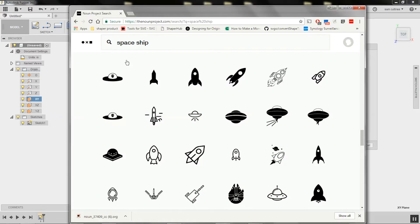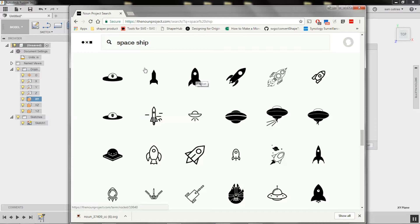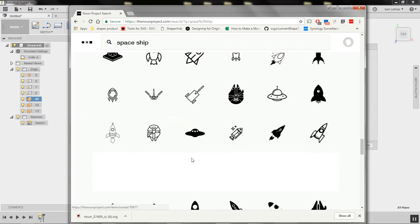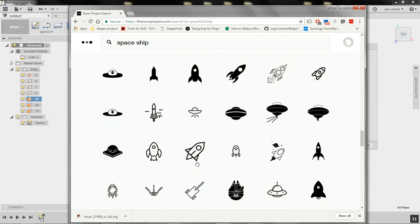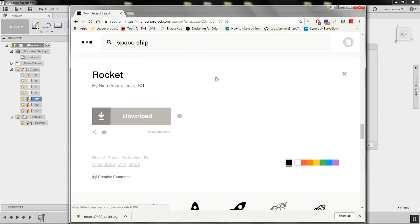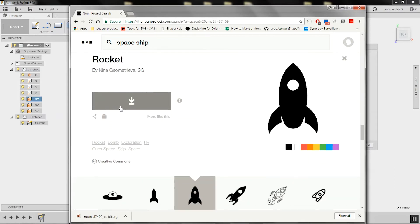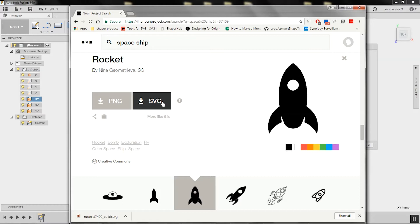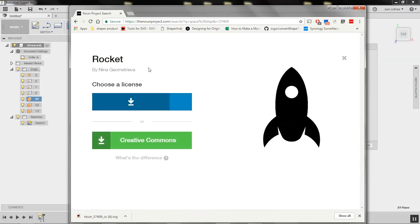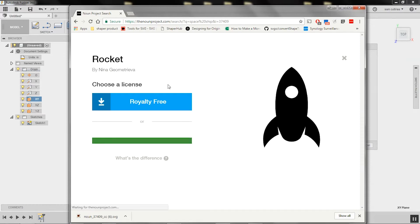This is called the noun project. So I've signed up to this. There's a bunch of free Creative Commons SVG files that are actually already pretty much the color we need to cut them on Origin. So I'd encourage you to take a look here for nice simple shapes to be able to cut out if you need to embellish anything. So here's a rocket. It's made by Nina and we're going to download it as an SVG. So this is the vector file we're after, not a raster image. We'll describe that elsewhere. So we'll download it with a Creative Commons license.